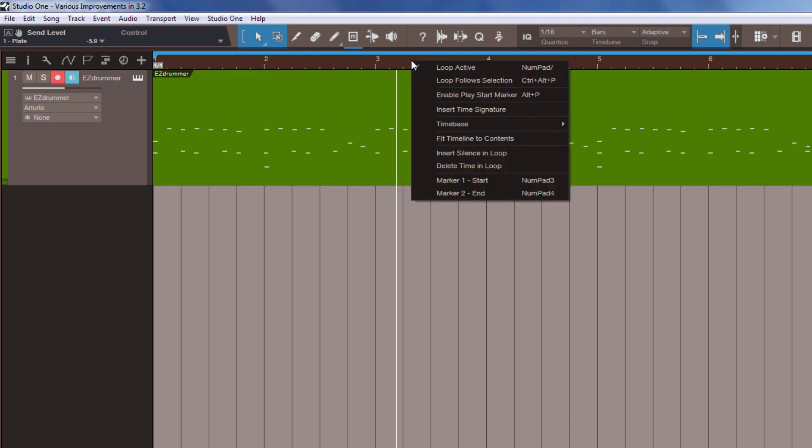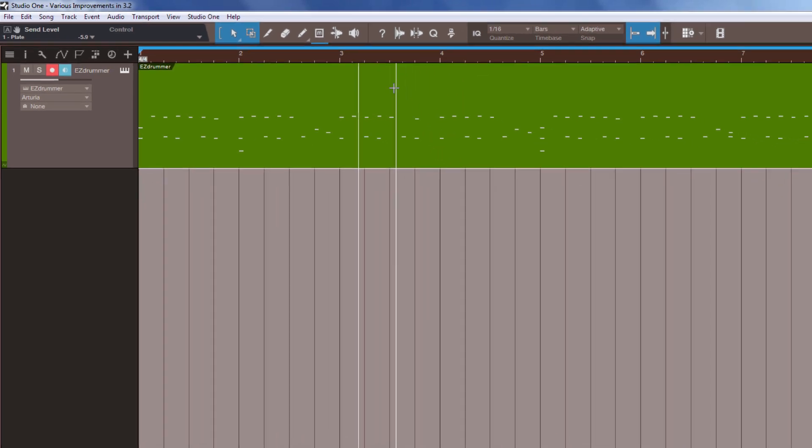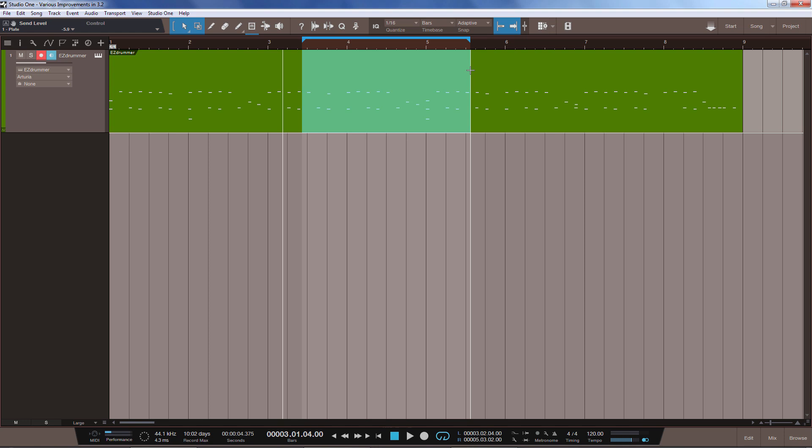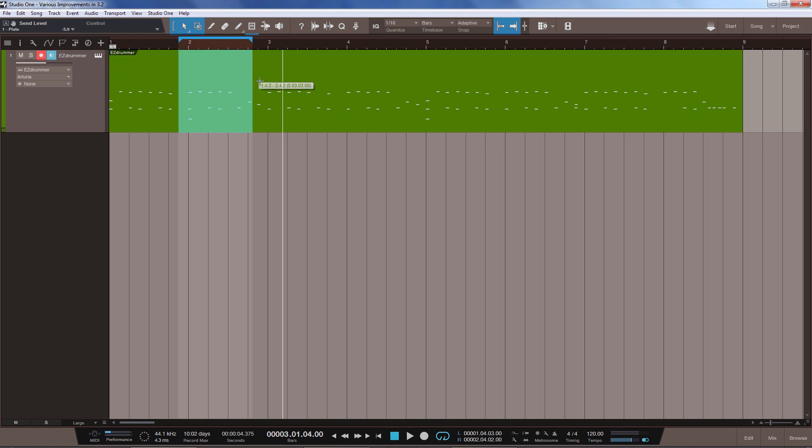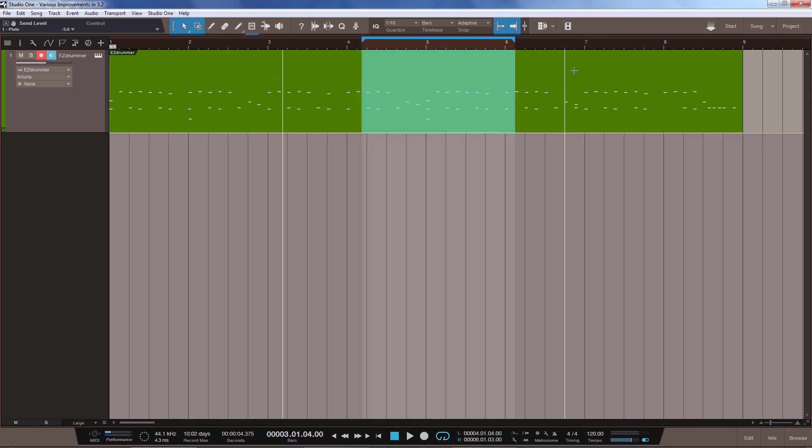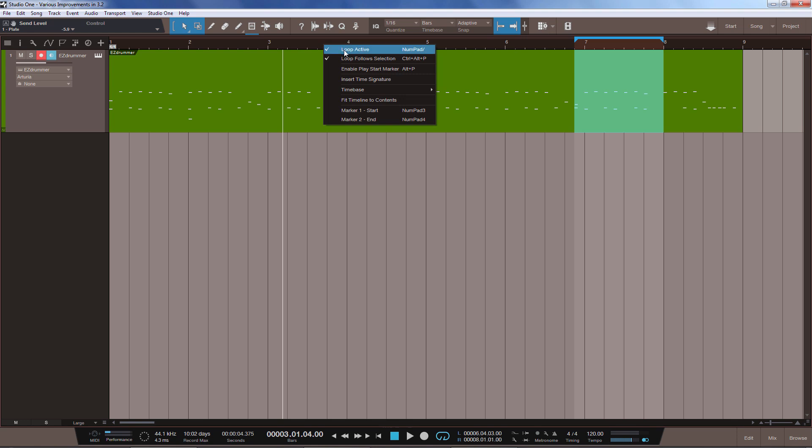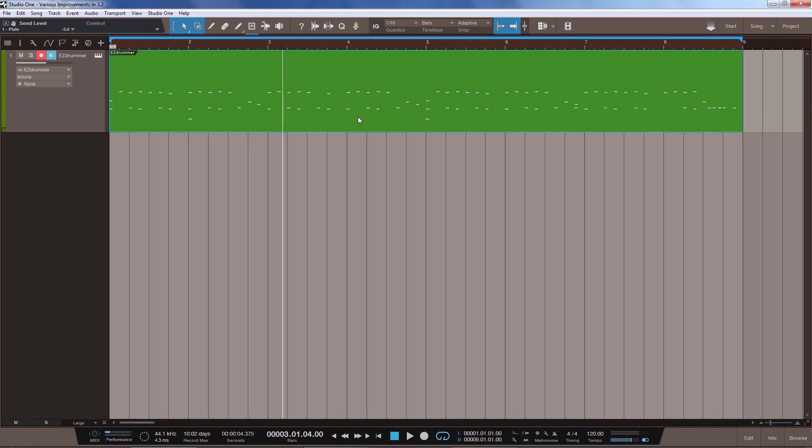Another new option is loop follow selection here. And what this does is, if we draw a new selection, which is now very easy of course with our smarter smart tool, as you can see, the loop follows it wherever I draw the selection. Also very nice. But I will turn it off for now and loop this whole thing again.